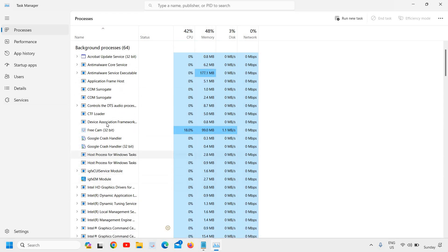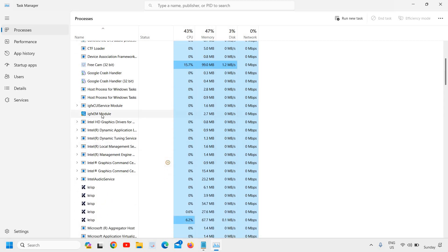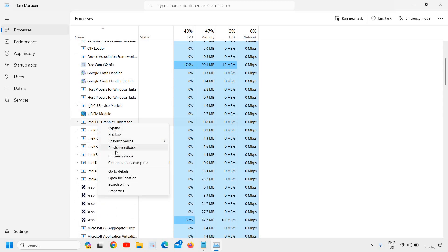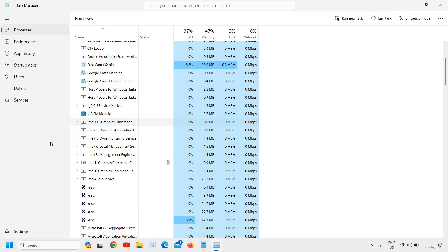If you're using any application and you want to run it in efficiency mode, you can do that. In this manner, that program will not take much resources of your computer. Now, just opposite to that, if we want to prioritize, then we need to go to Details.